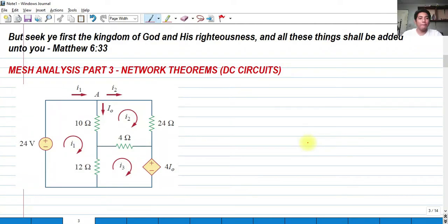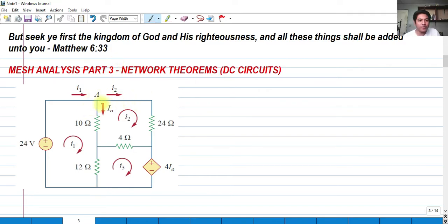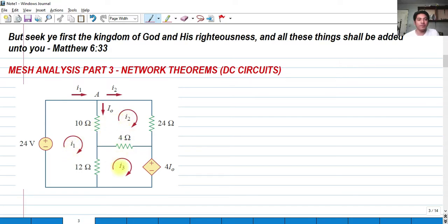Hi, so for today we're going to talk about mesh analysis again involving three meshes and three loops. We're going to solve this problem. We have mesh 1, mesh 2, and mesh 3. We're going to solve for the mesh currents i sub 1, i sub 2, and i sub 3, and at the same time we're going to get the value of i sub 0. So let's get started.